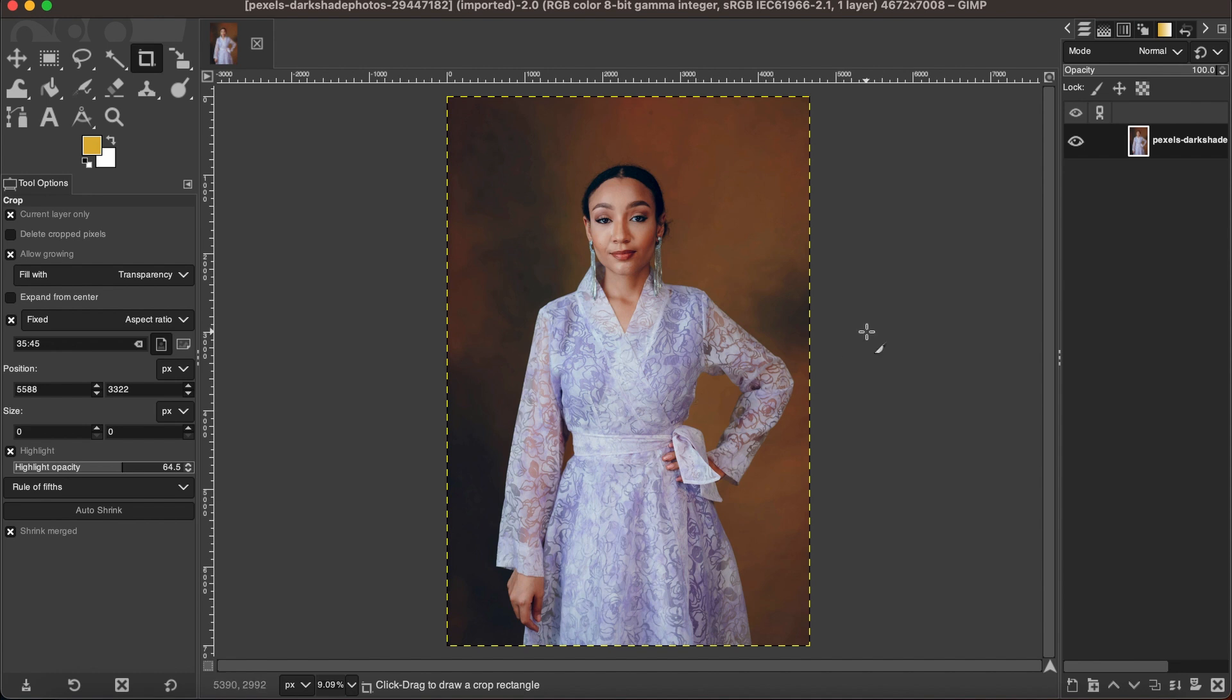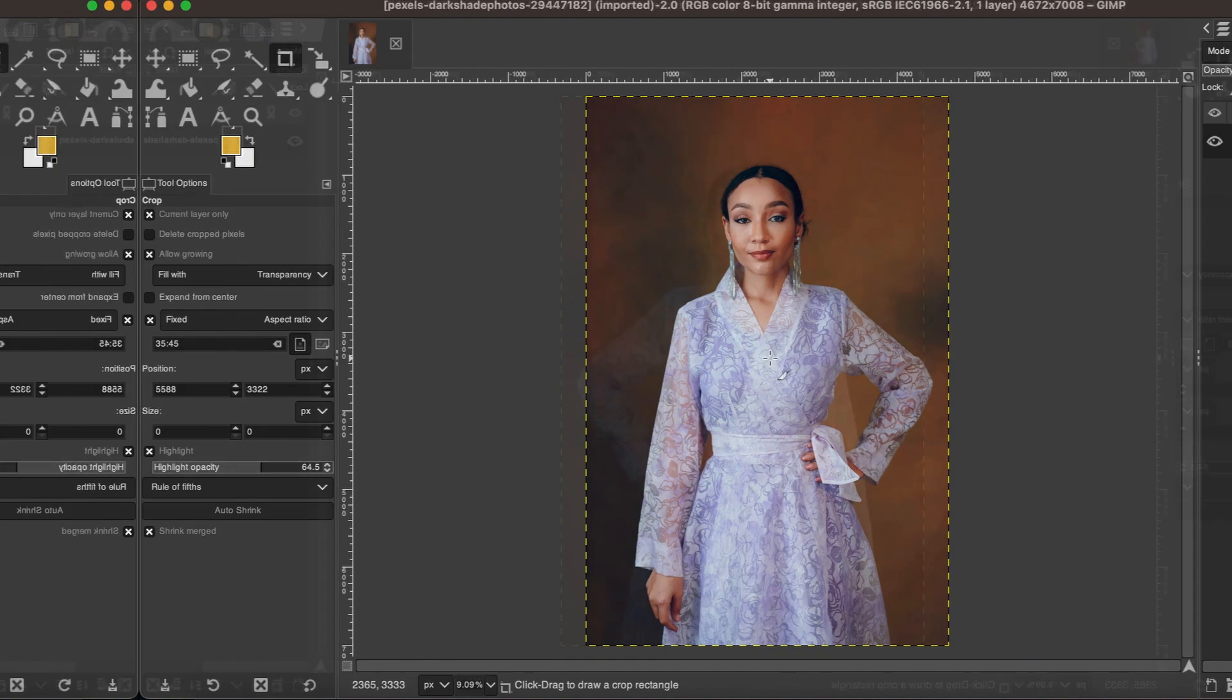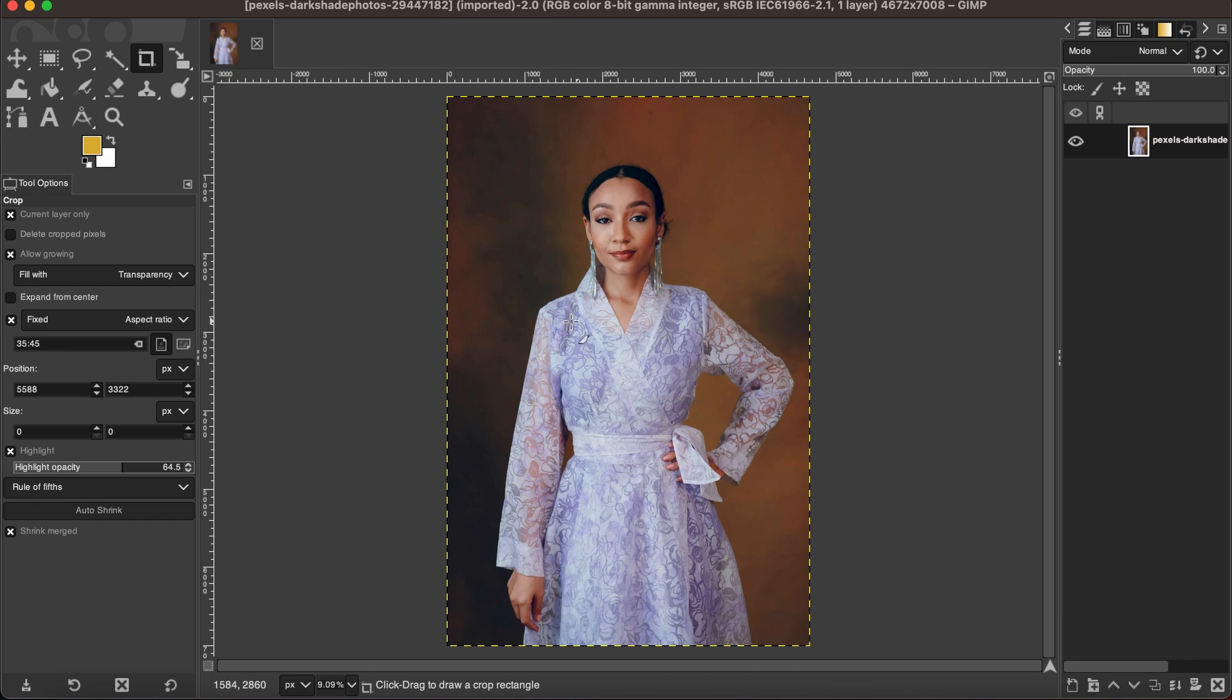Let's get started. As you can see, this picture obviously has been taken for a different purpose, but we're gonna make it passport size. To do that, first we have to check a few things. First of all, we need to check whether this picture is straight.